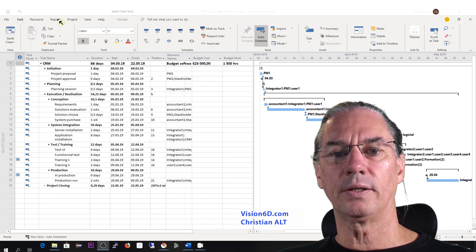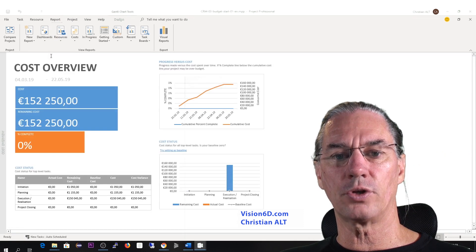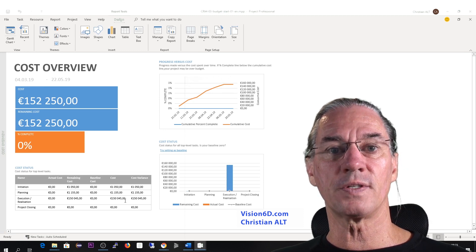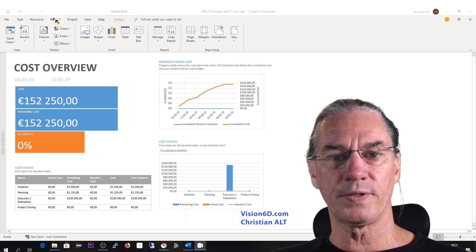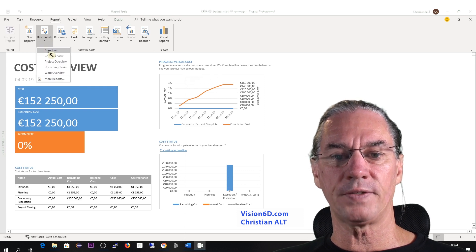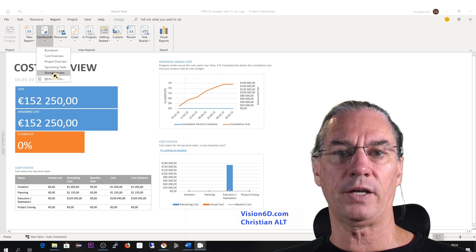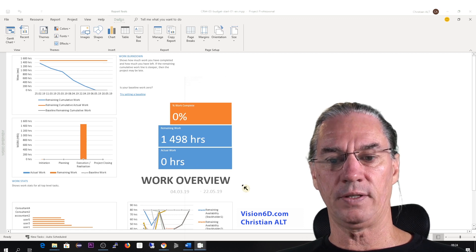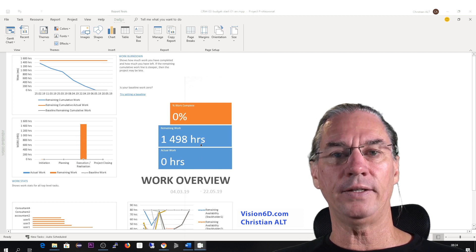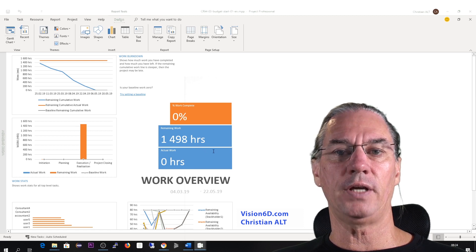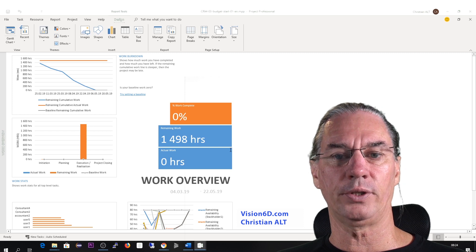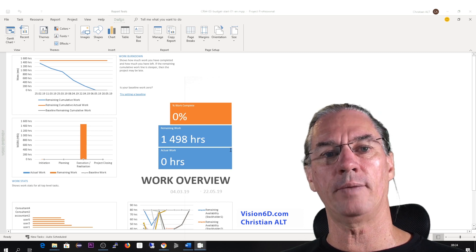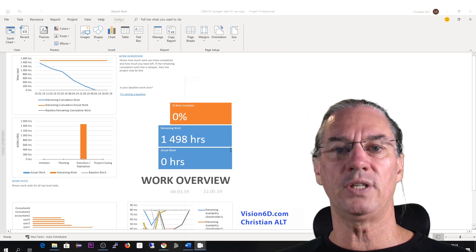I'll go back into reports to show you, first of all, that nothing changed on the cost overview — those budget resources of type budget don't have any influence on those reports. There is a second report: looking at the work overview among the dashboards, I had a calculated value of 1,498 hours, which I simply round to 1,500 for this project. This tells you that the project values will be used by MS Project for further comparisons in the evolution of the project.